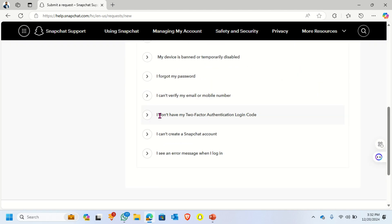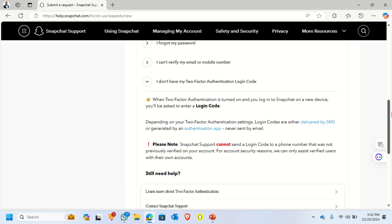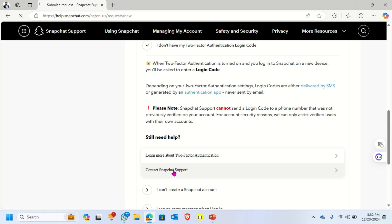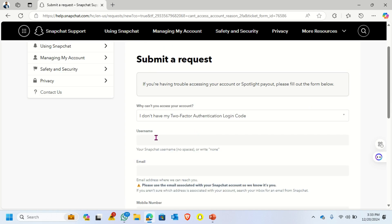Scroll down and select your issue. In my case, I will select 'I don't have two-factor authentication' and click Contact Snapchat Support.